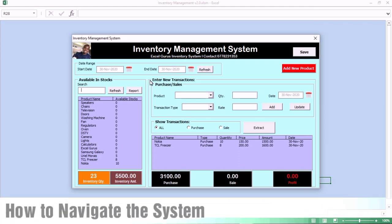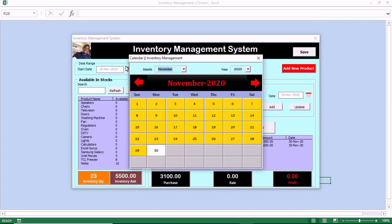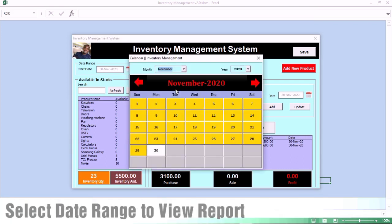When you open the spreadsheet, it takes you to this form. With this form, you can see the inventory level of all of your products, you can see the sales that you have made, you can see the purchases that you have made, and you can also see your profit level.